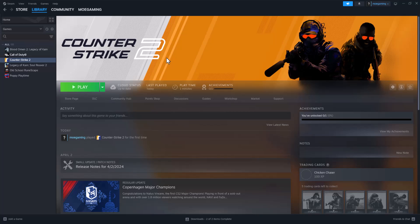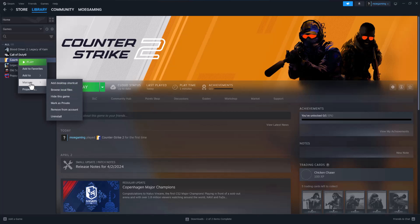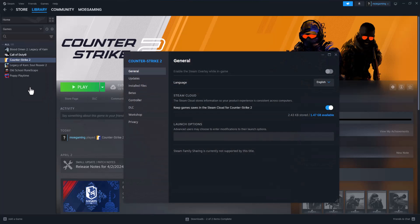So the first thing you want to do is right-click on Counter-Strike in your Steam library, and over here there's a few things we can do. The first one is we're going to go into Properties, and we're going to go into where it says, I believe...